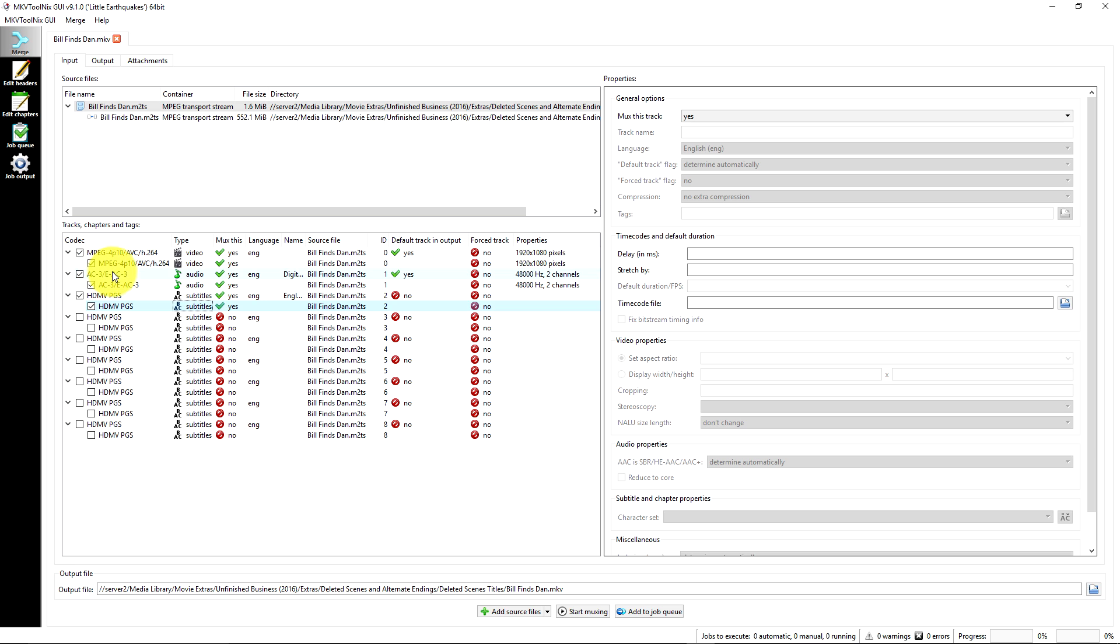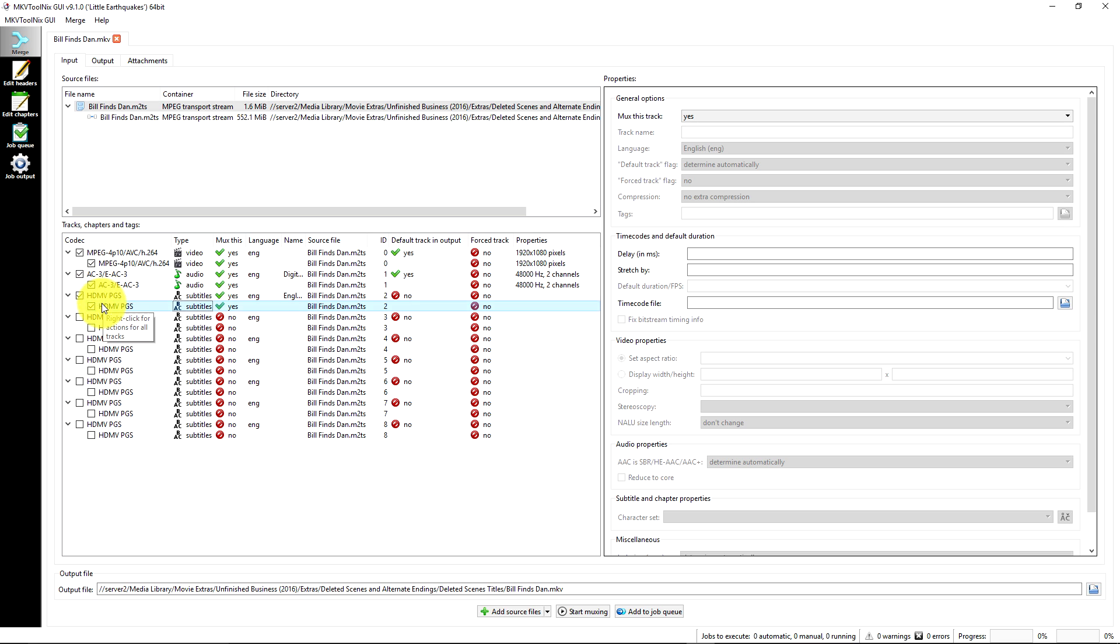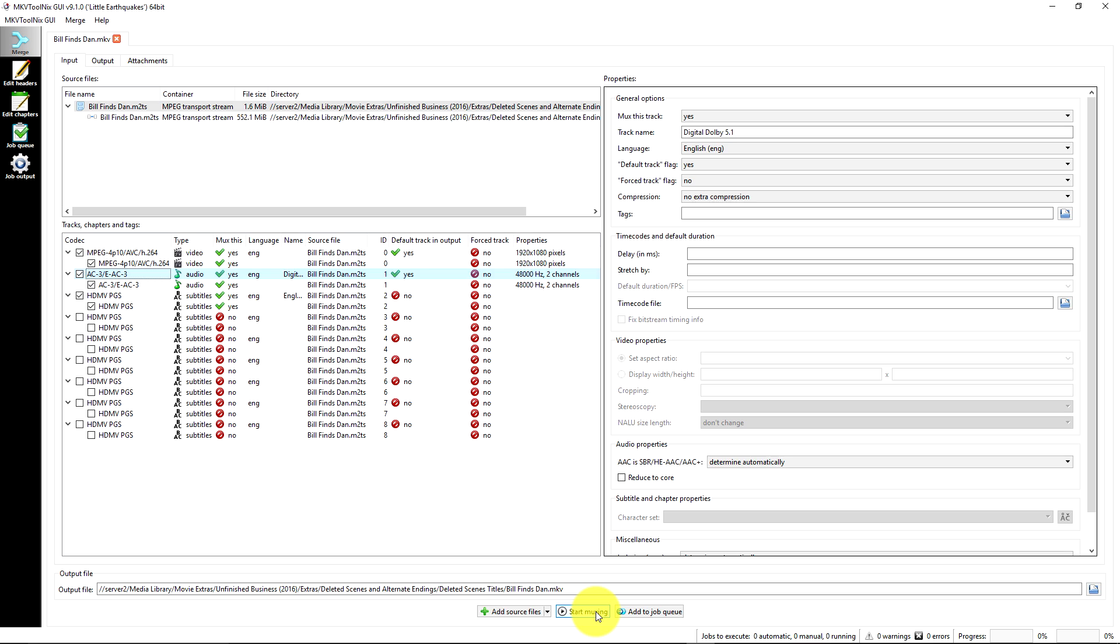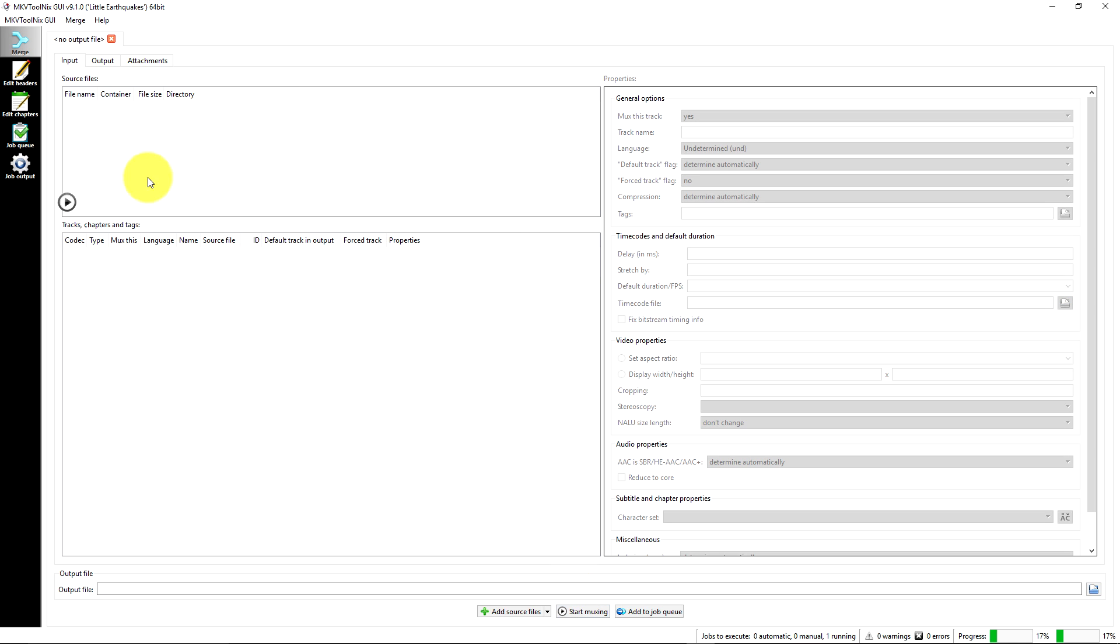So you've got to have the main video, the main clip, you've got to have those tracks actually enabled. And so what we'll do here, we're all set to go. I think I've got everything the way I want it. So we'll go ahead and do start muxing.